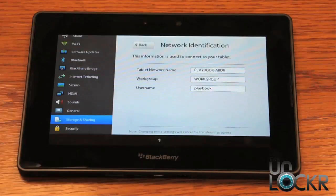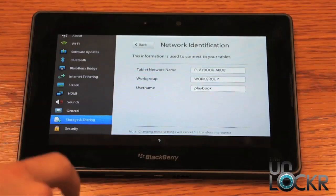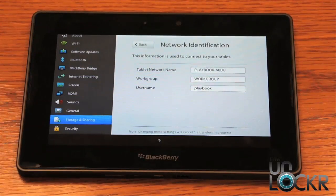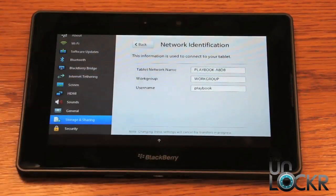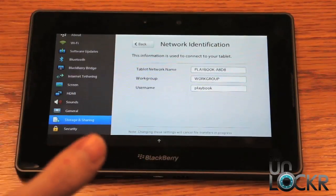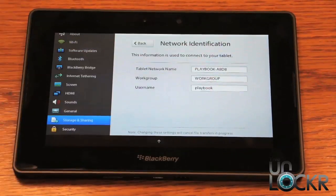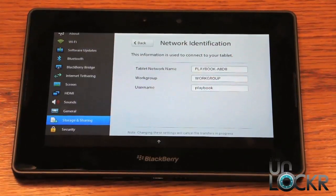Then you're going to select a username for people that are logging into the Playbook. Again, this goes with the password. If you set the password, then it's going to ask for the username and password. If you don't set a password, it won't ask for the username at all.